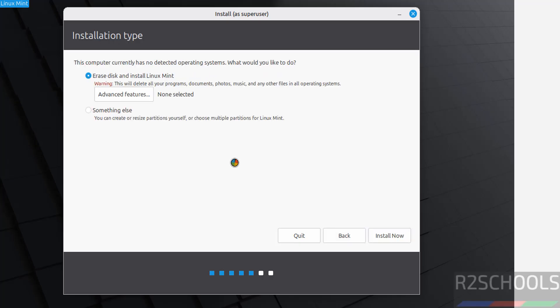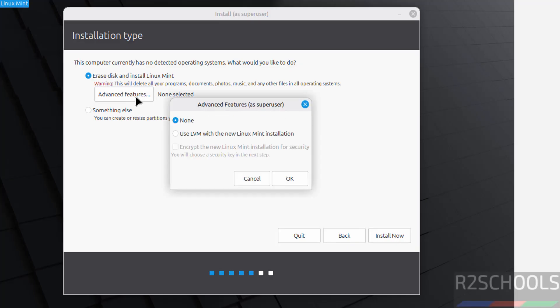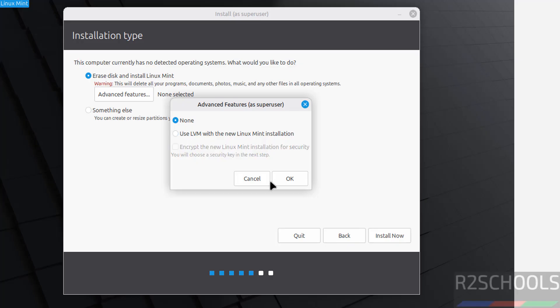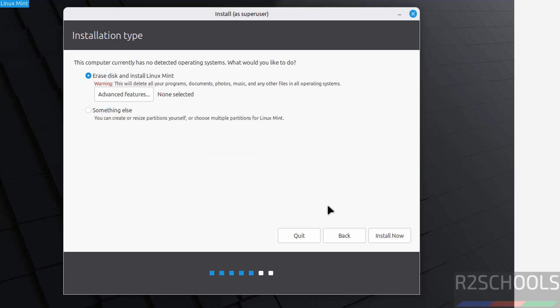See, this is the fresh installation, so I am going to select erase disk and install Linux Mint. Or if you want to see the advanced features, see here we have none or use LVM with new Linux Mint installation. If you want you can select it, and if you want to encrypt you have to select the checkbox. I don't want either of them, so I am going to select none and click on install now.